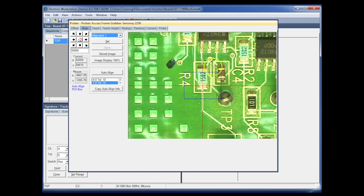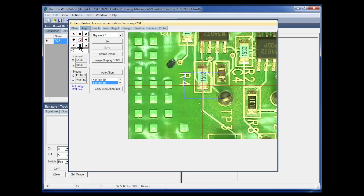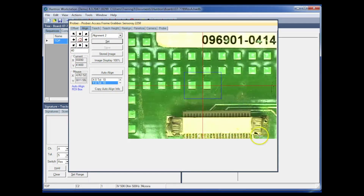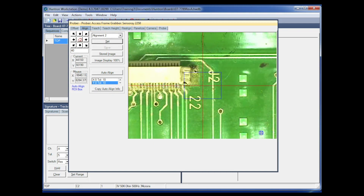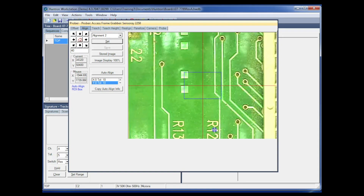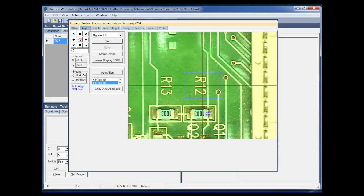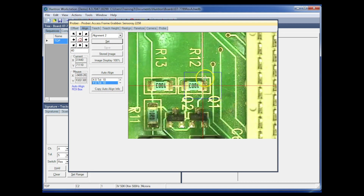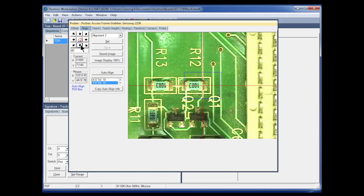Get it lined up as precisely on the center of that component as you can. I'll microstep 40 microns at a time — move slightly to the left and then slightly down. Set that — it automatically increments to alignment number two. The camera isn't very close, so navigate over to R12 on the far side. Go right to the center of the pad, microstep down a little to the left and slightly down again. That looks good — set it.